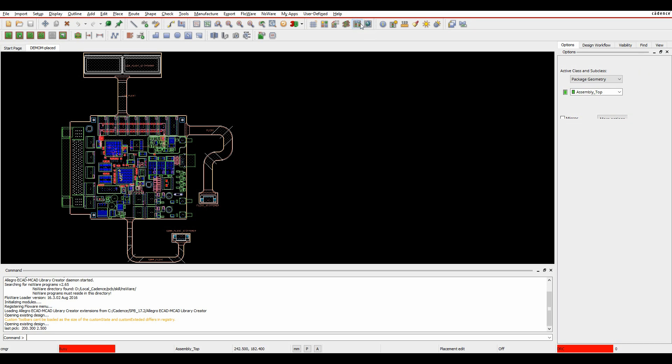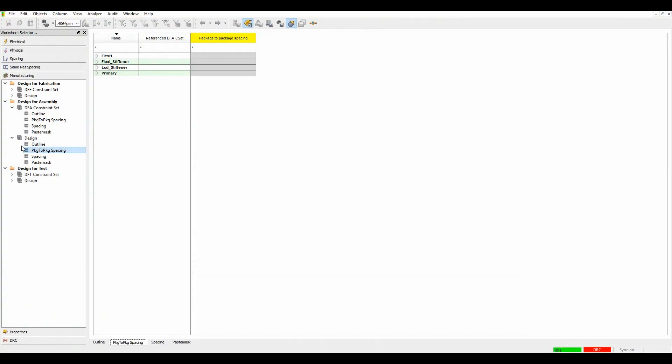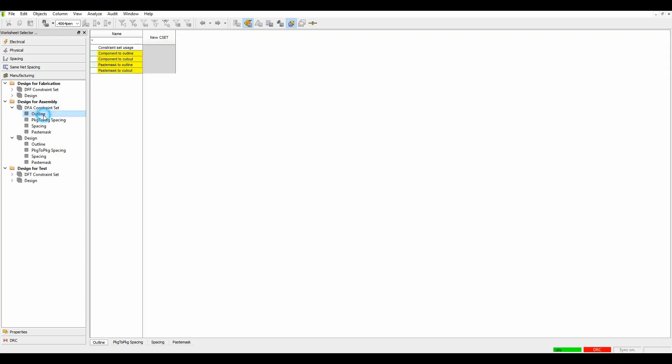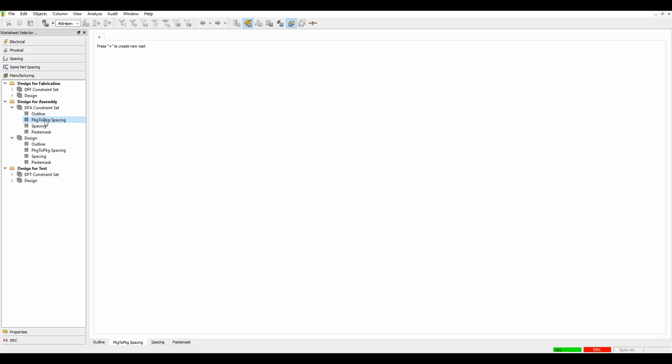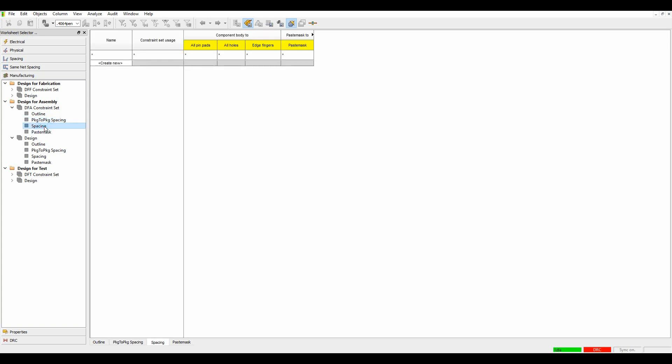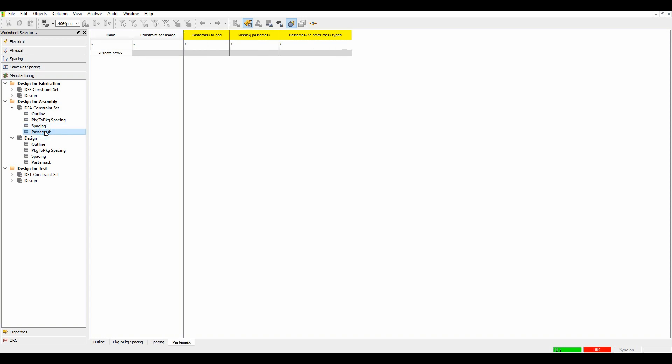If we launch Constraint Manager and look at the design for assembly or the manufacturing worksheet and then design for assembly, we've got different kinds of rule sets. We can do component to outline, component to cutout, paste mask to outline, paste mask to cutout. There's a package to package spacing which I'll cover a little bit later. There's a spacing mode so you can look at component bodies to things like edge part, edge fingers and holes and vias and pins, and then there's some paste mask DRCs as well.